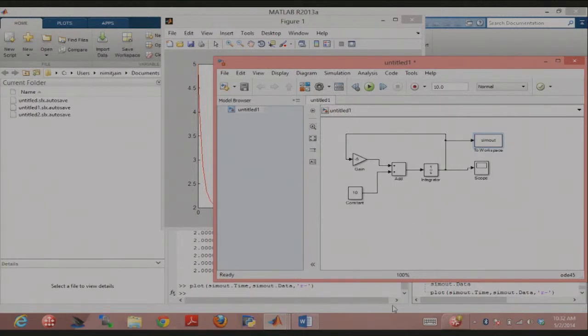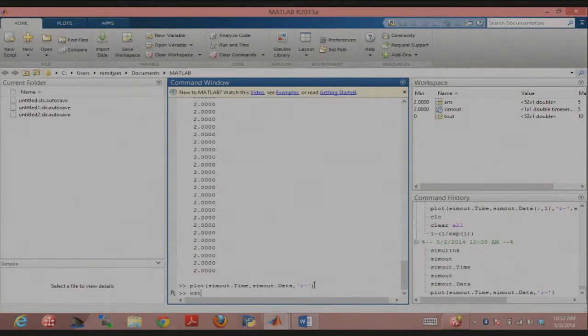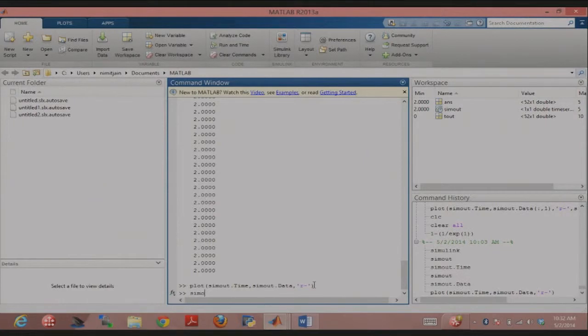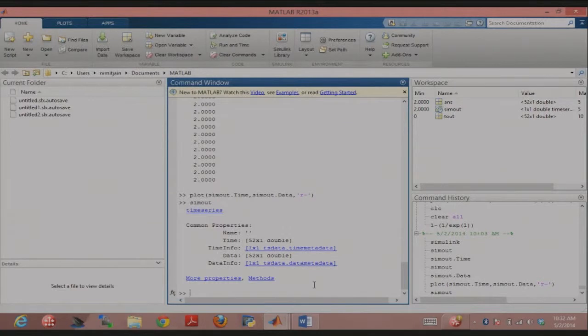Sim out is, you can just type in sim out here. Sim out was basically spit out by my simulation now because of the to workspace block. If you just type in sim out, you have time and you have data. You could do sim out dot time to get the time set and you could do sim out dot data to get the data set.